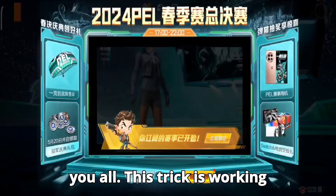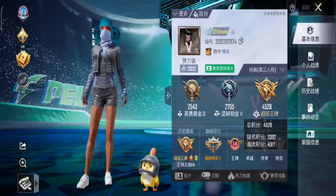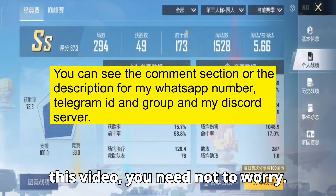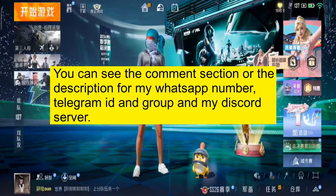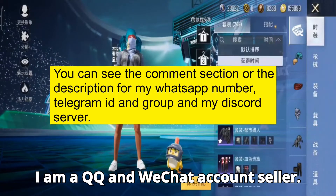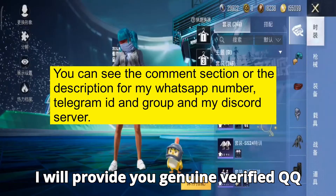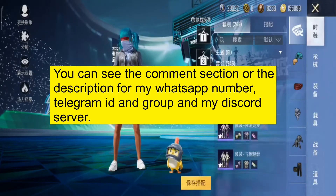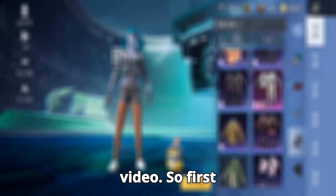This trick is working till I am uploading this video. If this trick gets patched after I upload this video, you need not worry. I am a QQ and WeChat account seller. I will provide you genuine verified QQ and WeChat accounts. Enough discussion, now let's start the video.